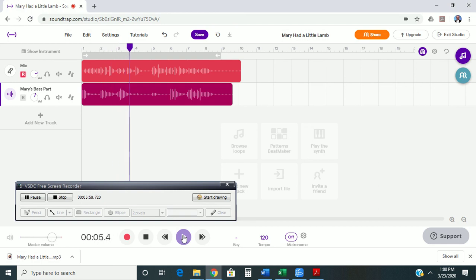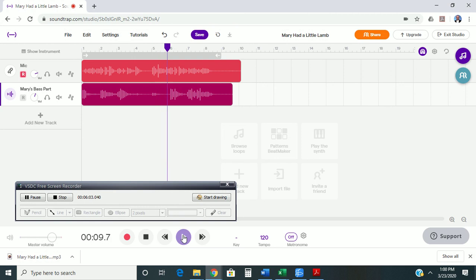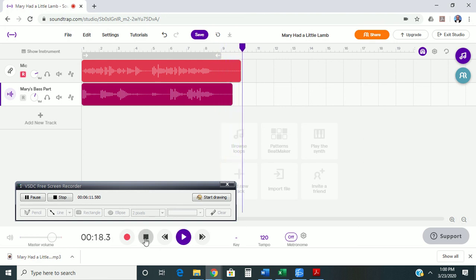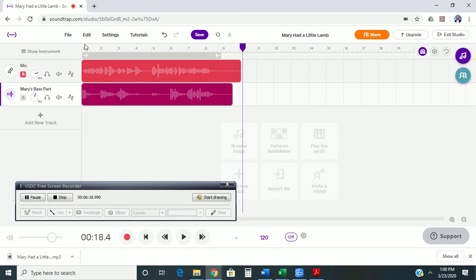Hopefully, you can hear that the parts actually do line up when you turn that metronome off. So, once you have your file that you've now imported into someone else's file, again, you want to make sure and save it. Save the file.